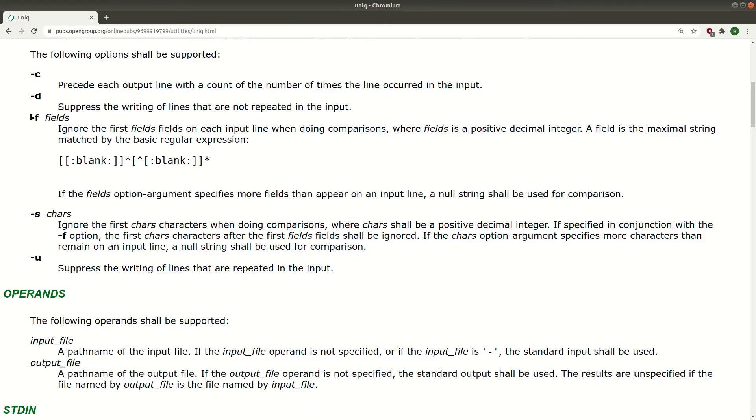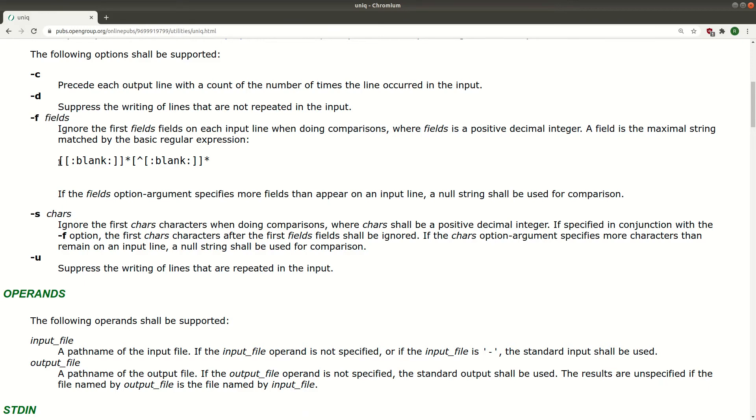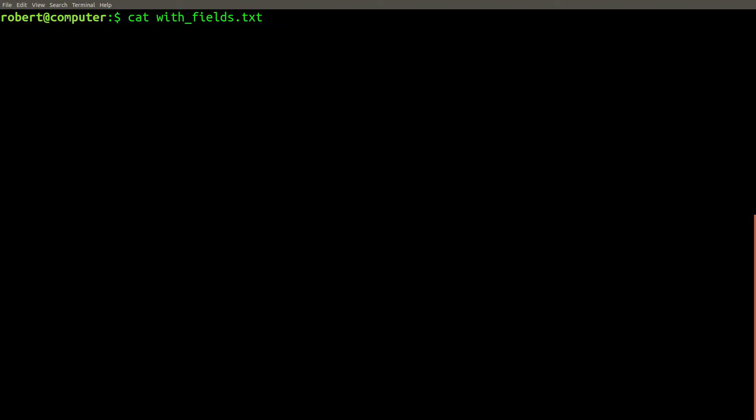The unique command also supports a couple other options for controlling which part of the line is used to determine uniqueness. The -f flag can be used to ignore the first few fields, where the field separator is this hard coded regular expression. For example, with this file,